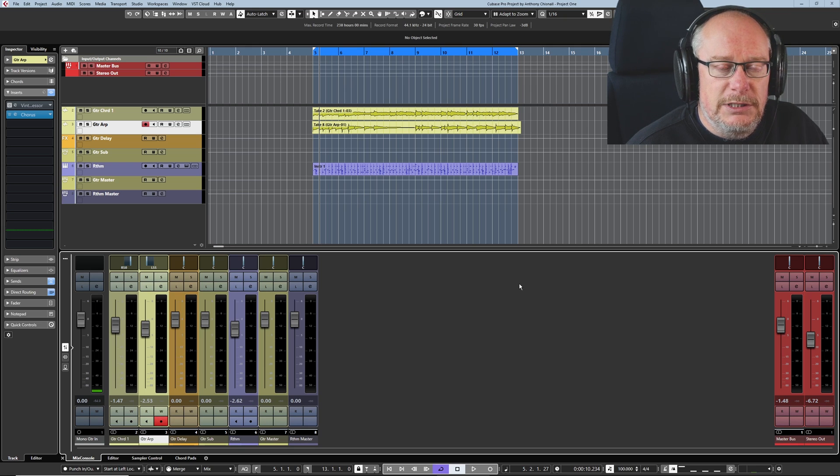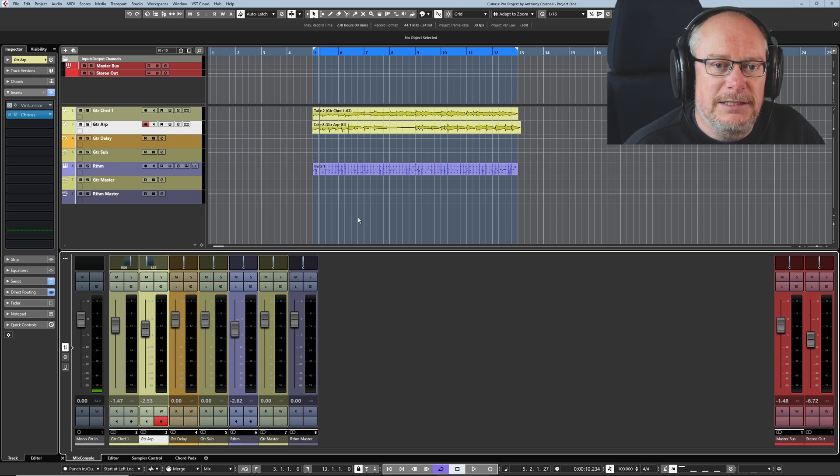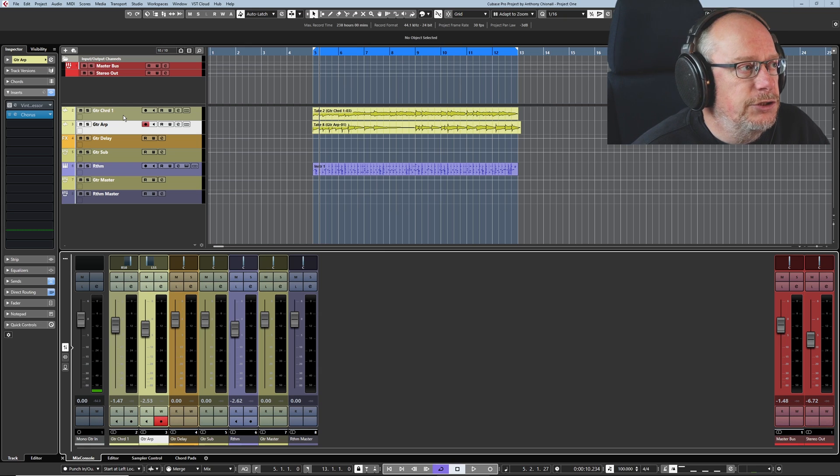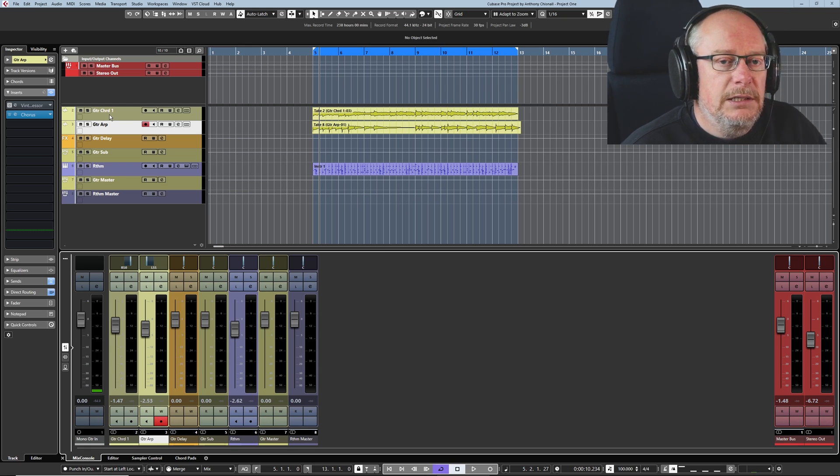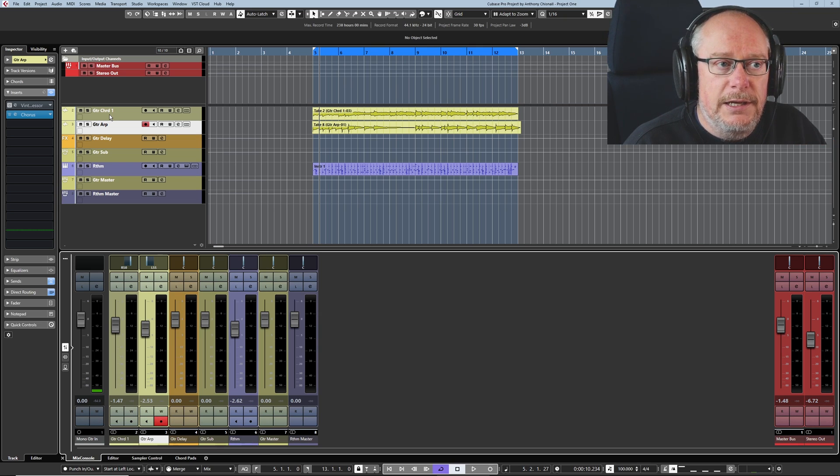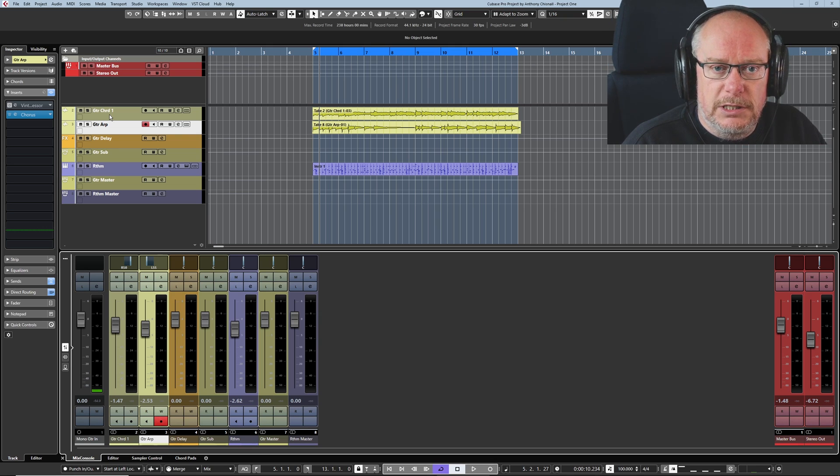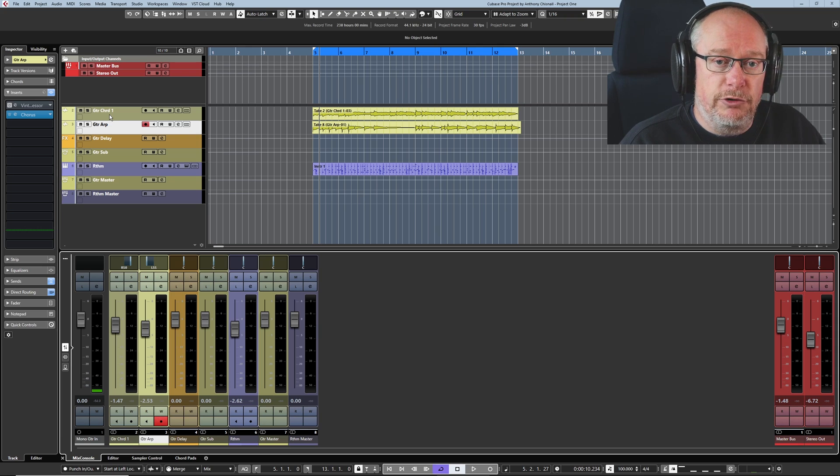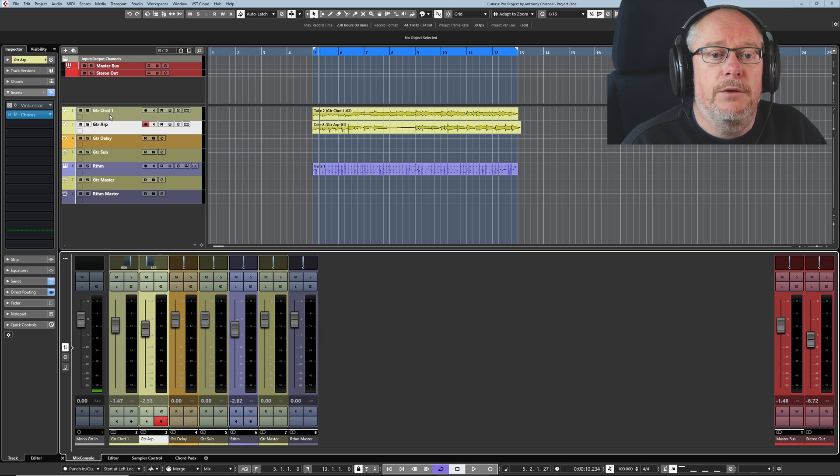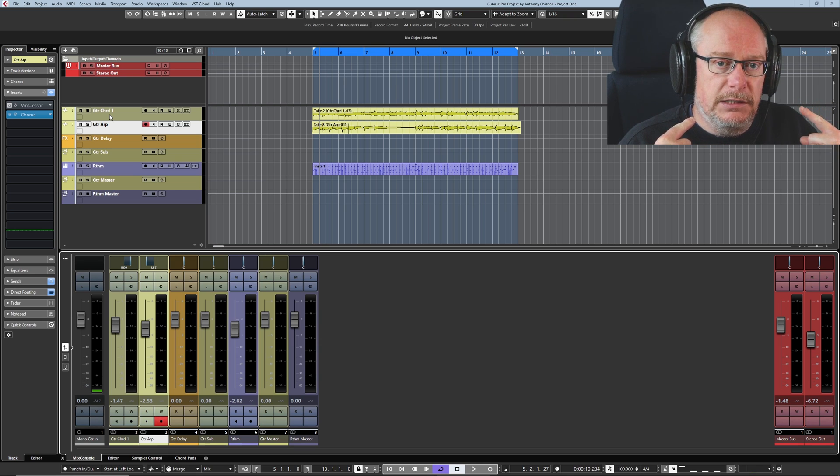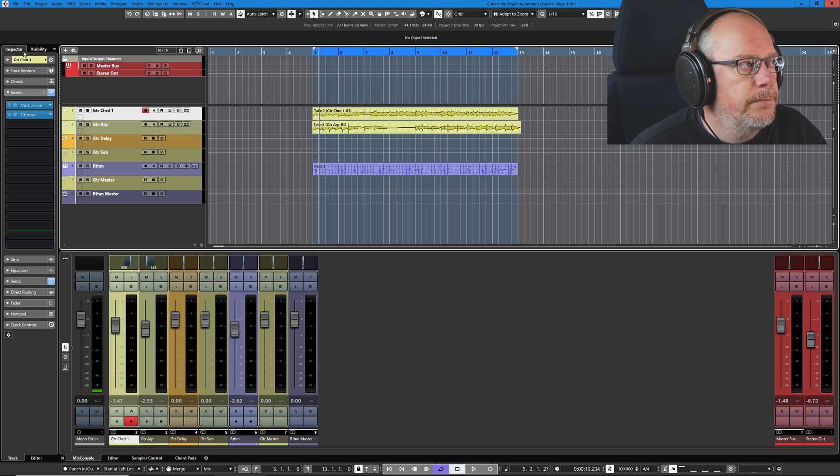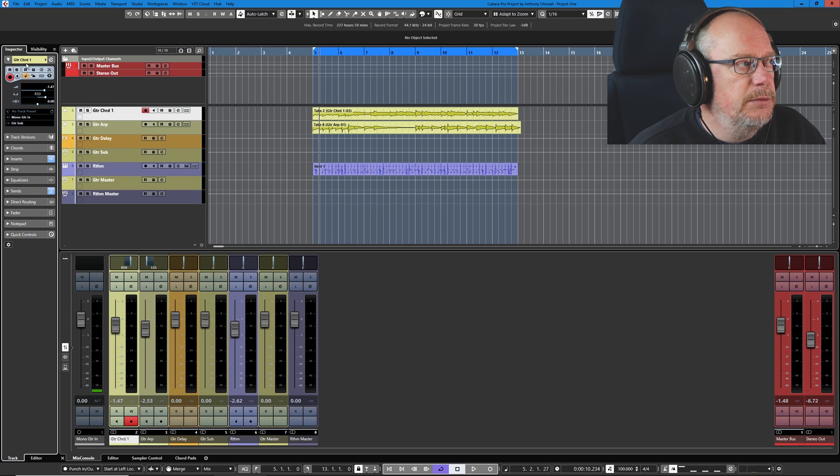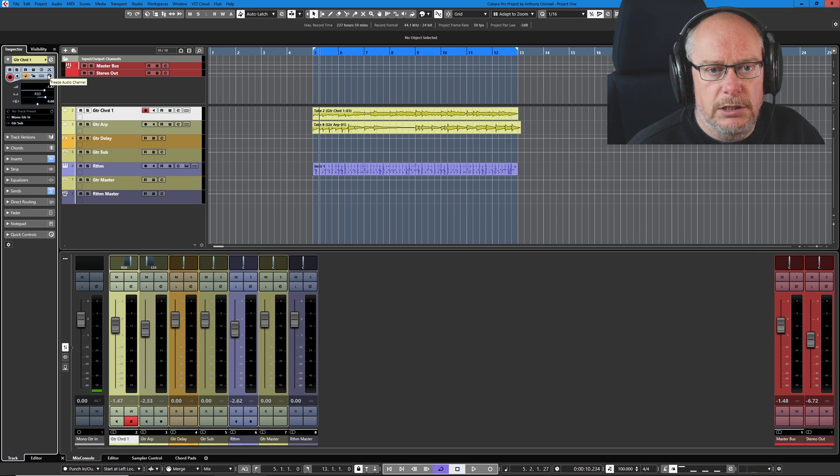The first thing we're going to do today is make a user interface change. In preparation for this video, I decided to try a new interface object on my main screen, and that's the ability to freeze tracks. What this does is basically takes any processing being performed on the track - this could be insert effects or the VST instruments themselves, like Groove Agent.